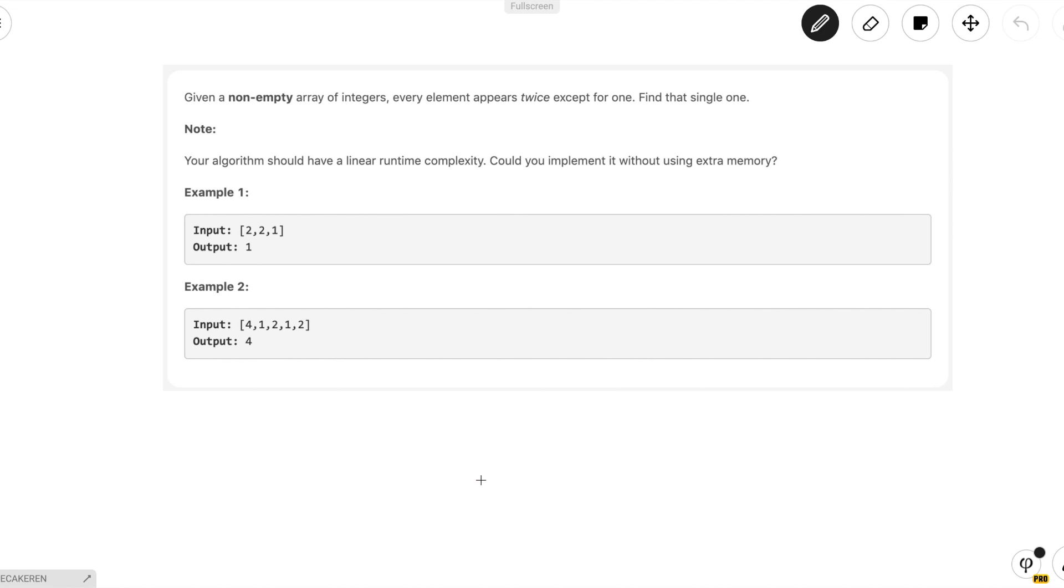Now doing it with extra memory is fairly simple. All you have to do is keep a hash set of what elements appear more than once. But since the hash set can store up to n elements, that has O(n) extra memory. But the challenge asks us to find it without using any extra memory, so we have to look for something more clever.